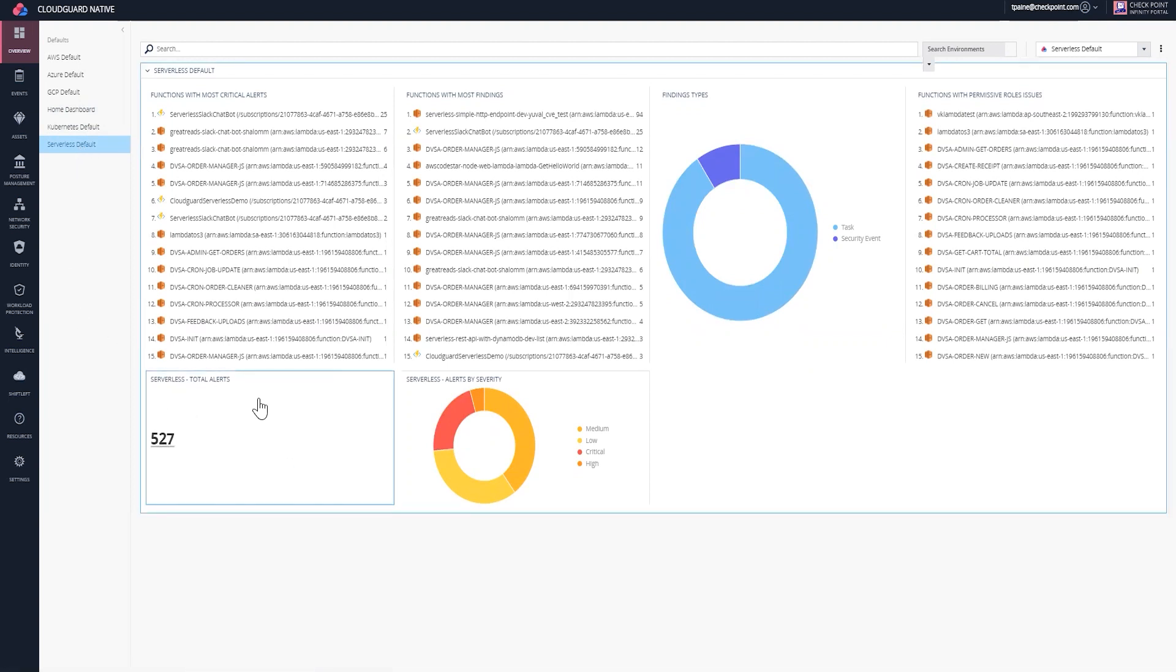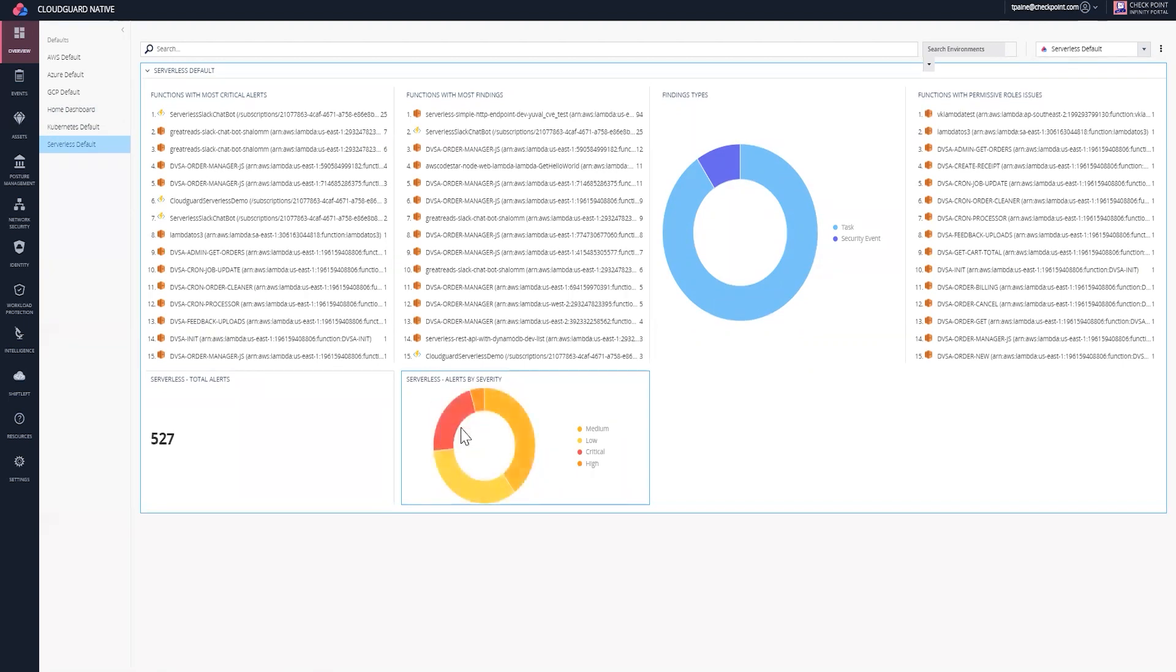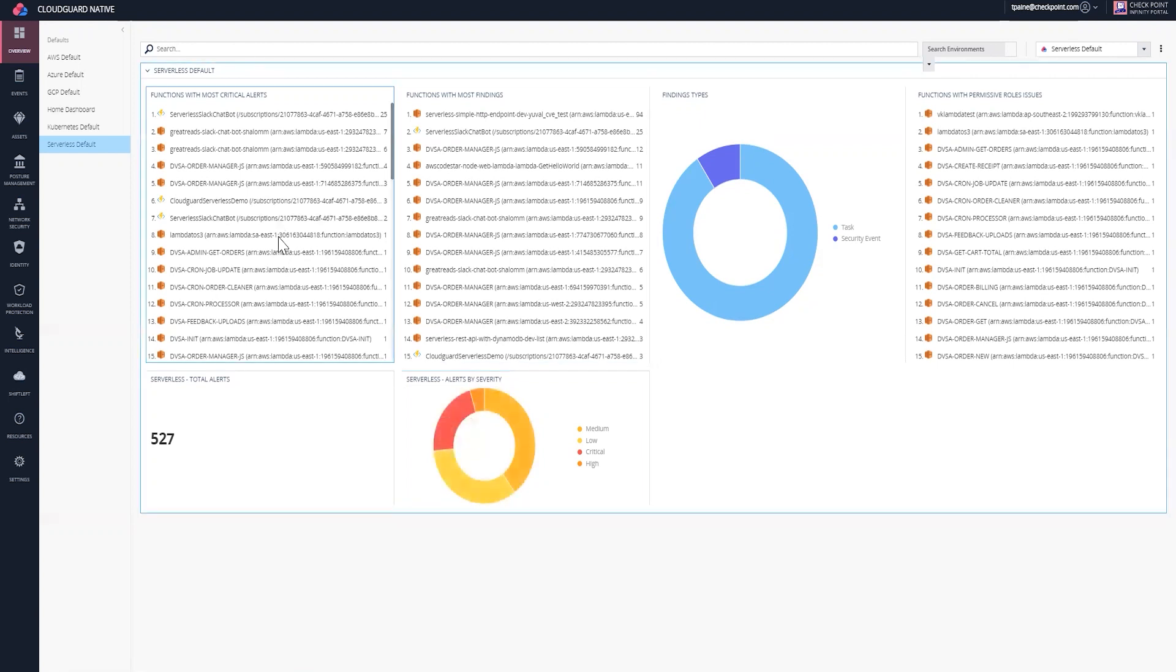Here I can see the total number of alerts. I can quickly take action by clicking on the alerts by severity. If I'm in a bind, I want to look first at these critical alerts here that are 21%.